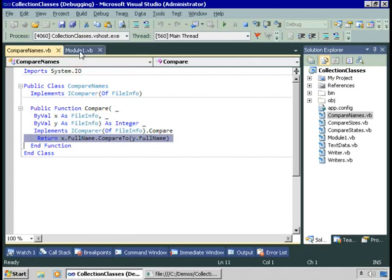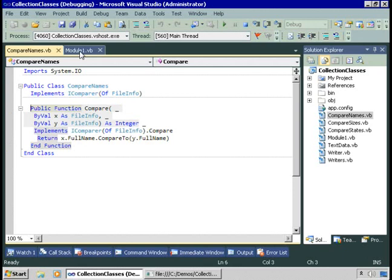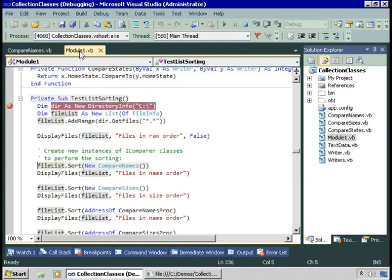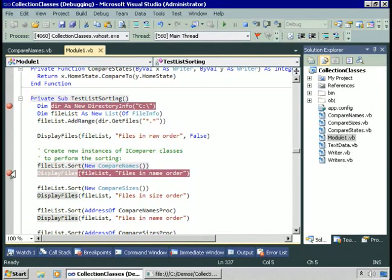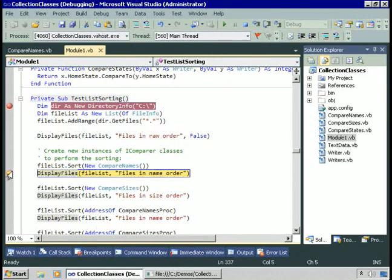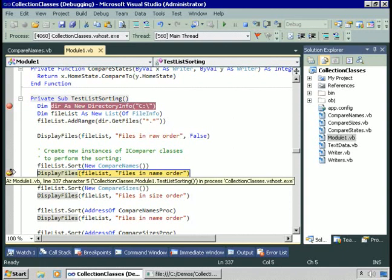Here we are in our code. We're being called for every file we want to compare. I probably didn't want to single step through this — there's only a few files though. It gets called a lot, so I'll go back and set a breakpoint on the next line of code and run full speed to there. And now we display the files in name order. Of course, they were already in name order, so it didn't prove much.